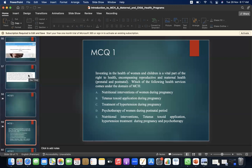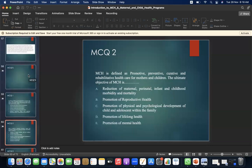MCQ 1: Investigating the health of women and children encompasses reproductive and maternal health, perinatal and postnatal care. Which of the following health services comes under the domain of MCH? A. Nutritional intervention of women during pregnancy. B. Tetanus toxoid application during pregnancy. C. Treatment of hypertension in pregnancy. D. Psychotherapy of women during postnatal period. E. All of the above — nutritional intervention, tetanus toxoid application, hypertension treatment during pregnancy, and psychotherapy. The answer is E.